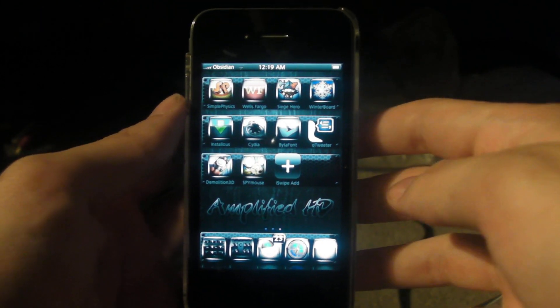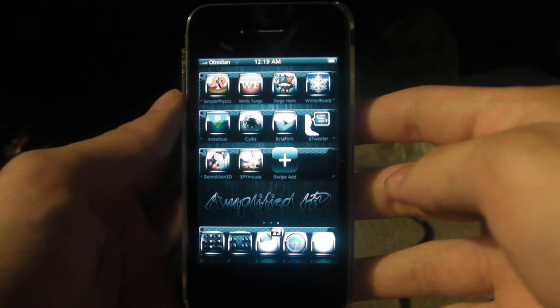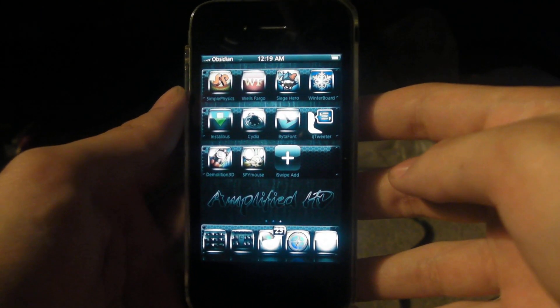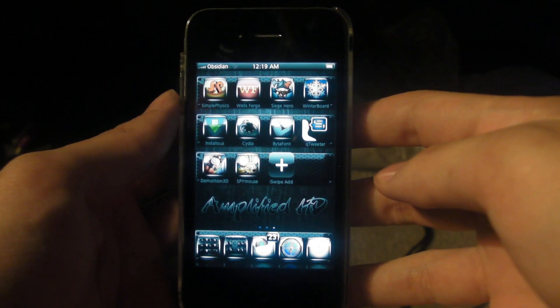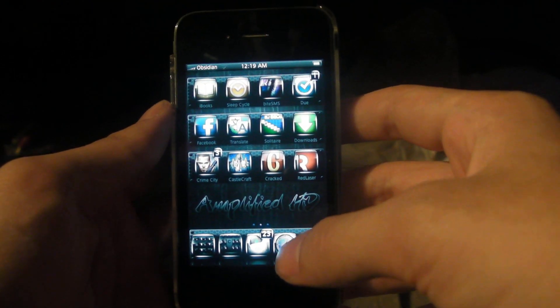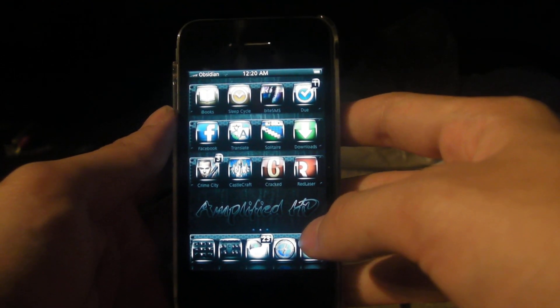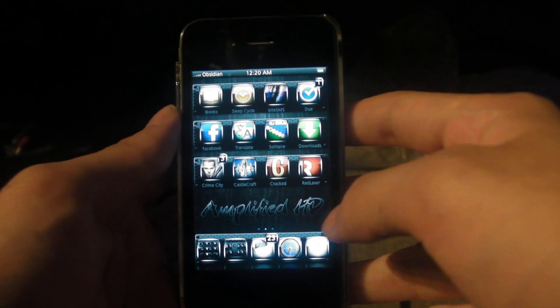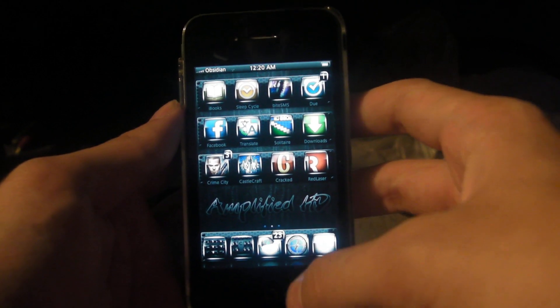Hello YouTube, this is Timer here bringing you a video of iSwipe, a Cydia app that allows you to use the swipe method of texting.